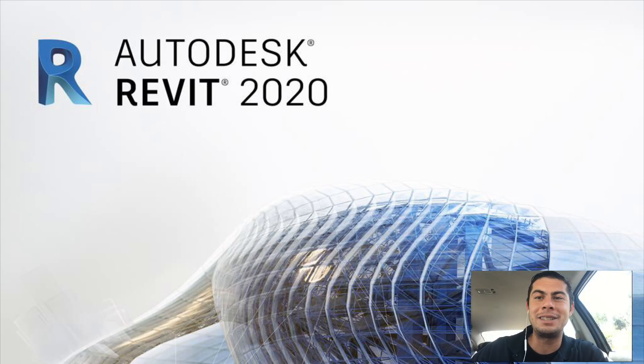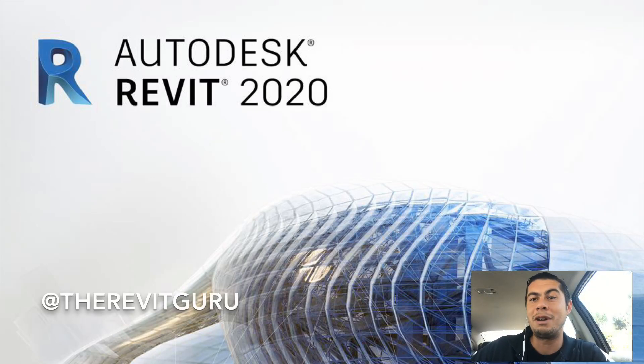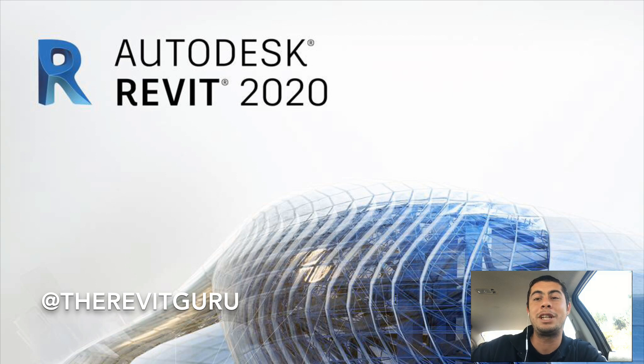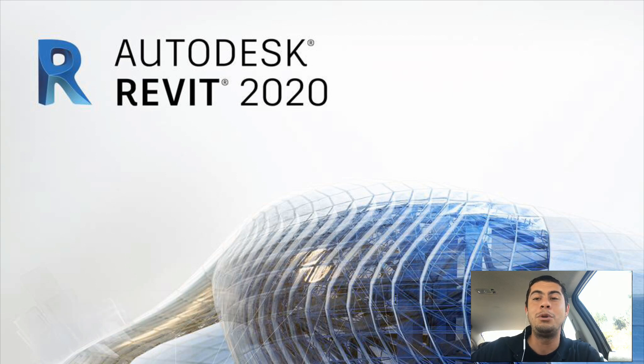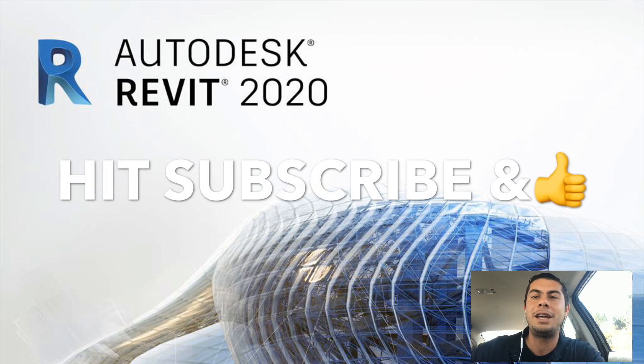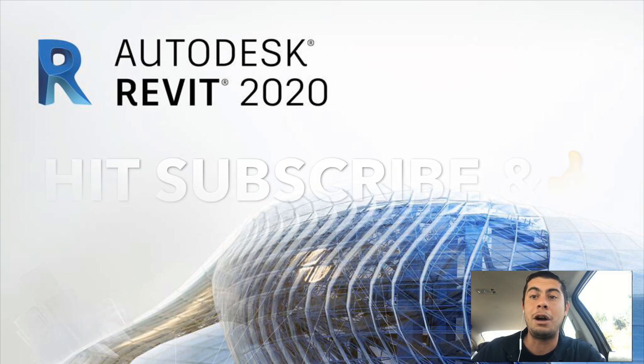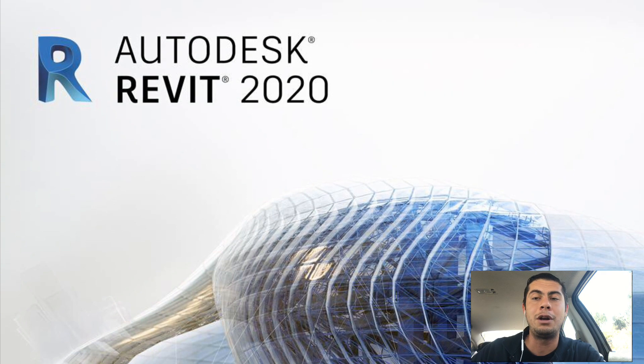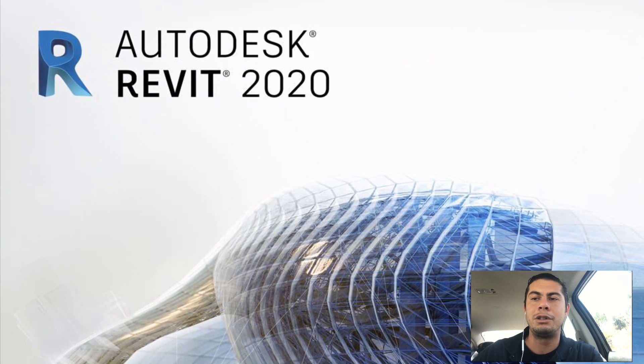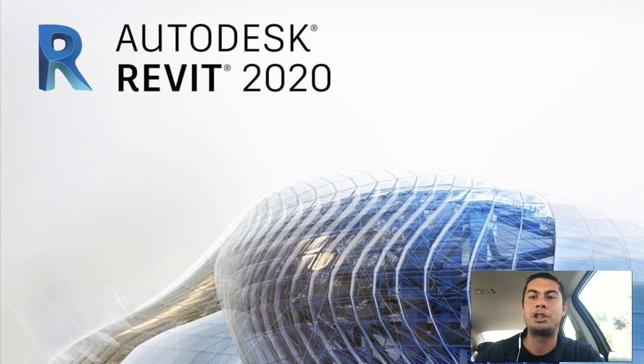What is up my Autodesk community, it's the Guru Revit Ryan here with more tips and tricks to help you with your everyday uses in Revit. Now for my first video, all I'm going to do is a real simple one.